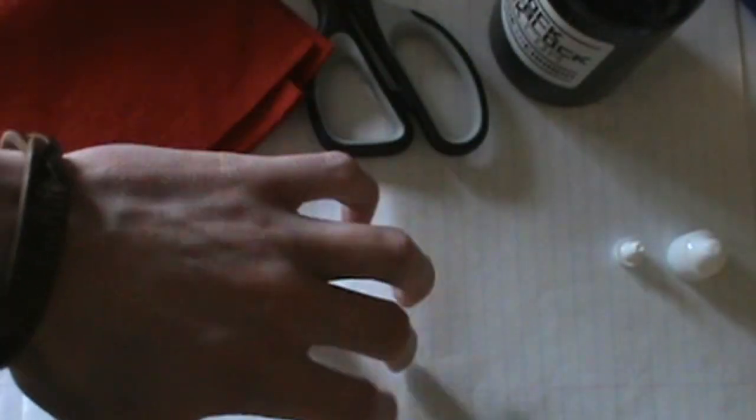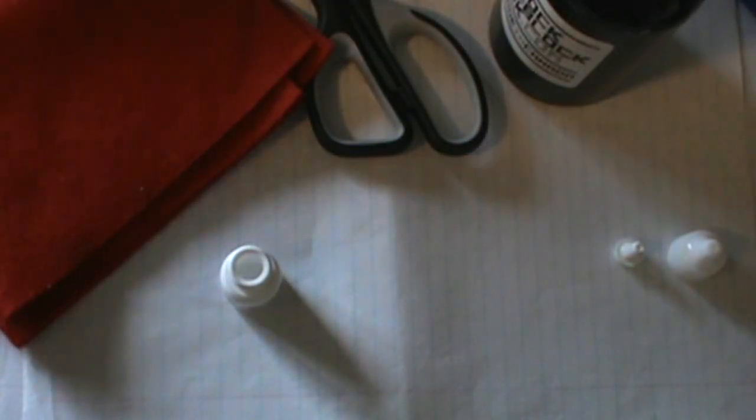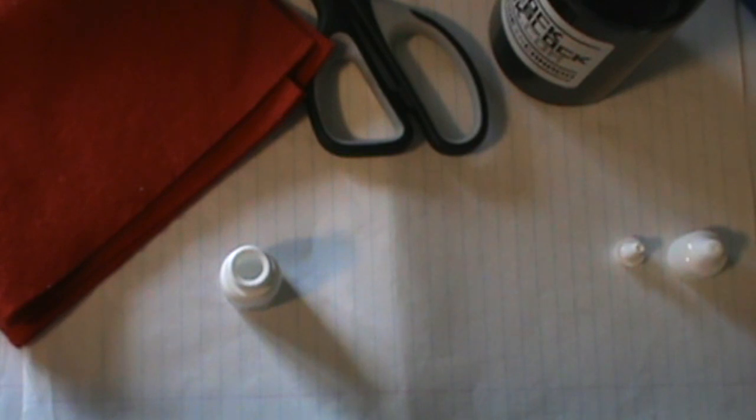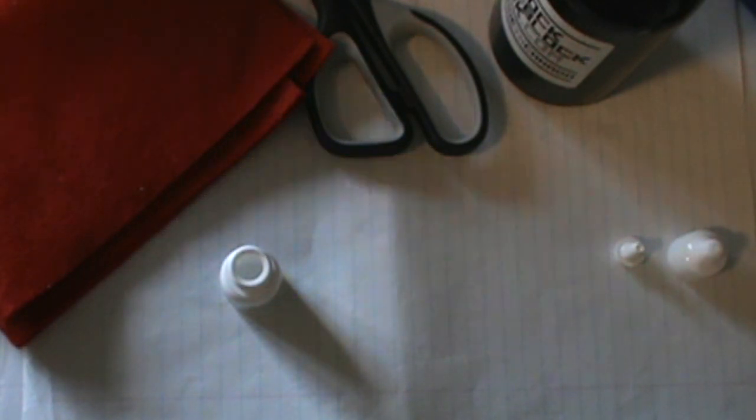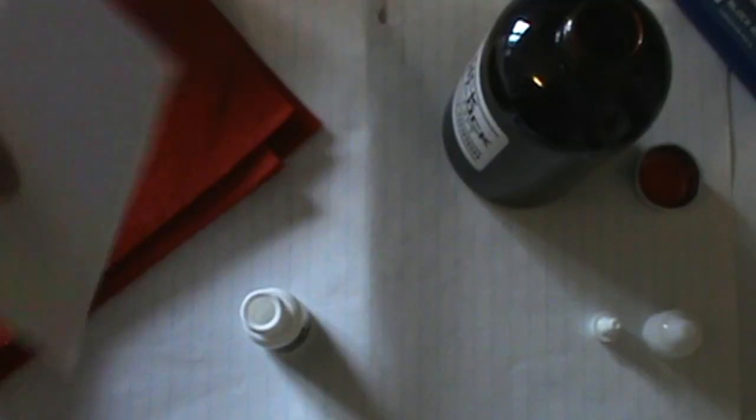Now I have some paper down here because this is my working desk. I don't want to get it all messy, but I'd suggest doing this somewhere where it doesn't matter if you get ink on whatever surface you're working on. So I'll fill this up with ink.